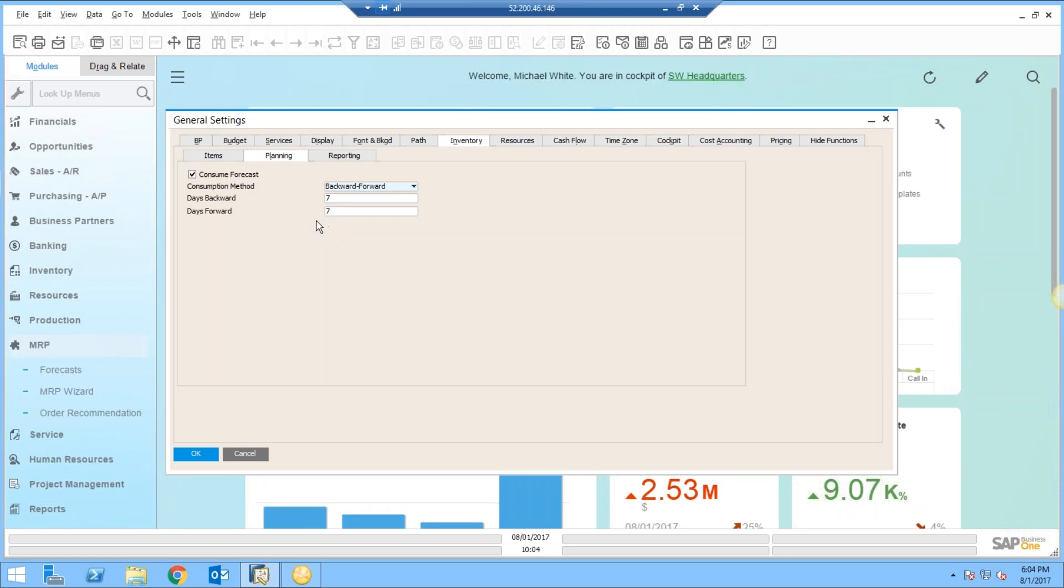This is saying, do you want my actual demand to consume my forecast? This is most often checked, and then we've got a consumption method. You've got two options here.